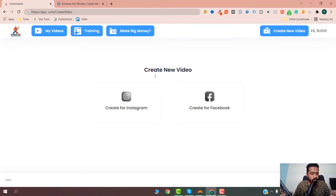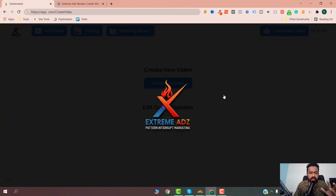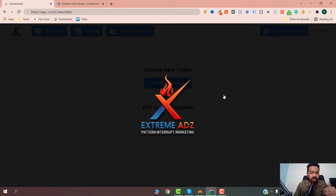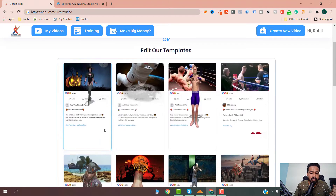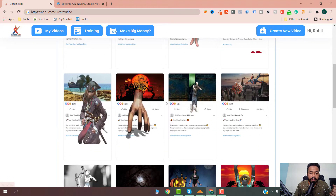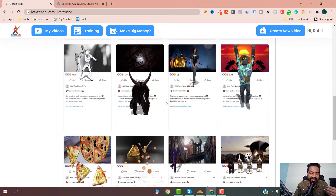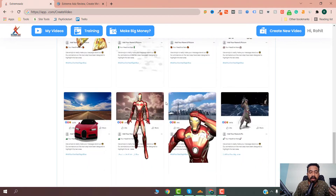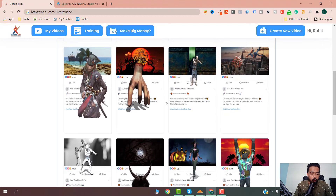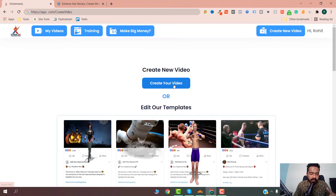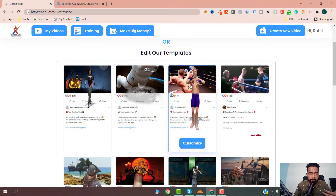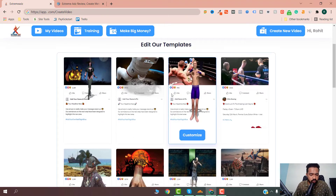If I want to create a post or ad for Facebook, I just select Facebook. There are also some more buttons on the upper side which I will demonstrate. They have many kinds of ads — for example, Halloween-type ads — and you can also create your own. There is a customization option where you can create your own video, and they also have templates you can just go and customize.